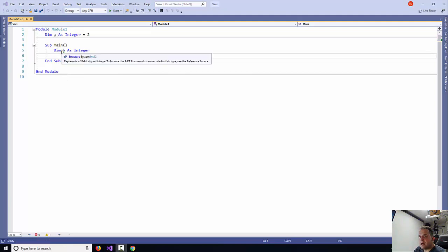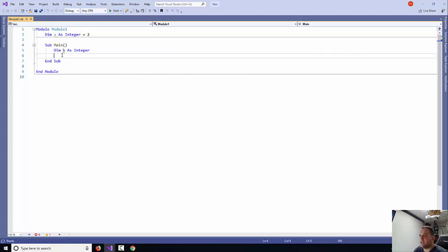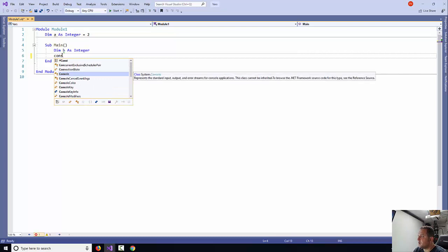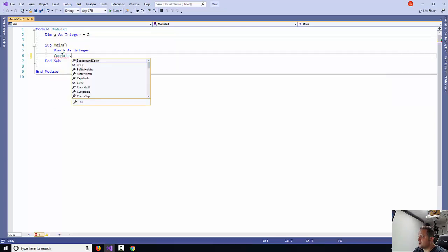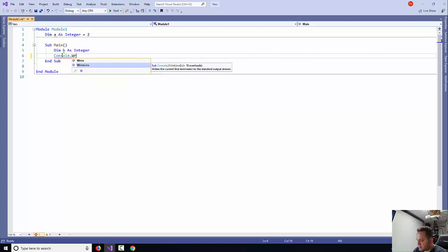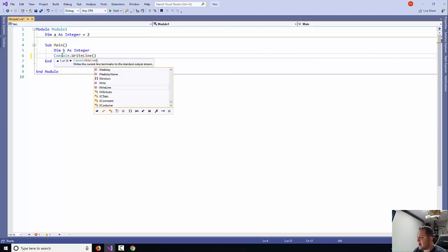To do this, I will need to say console.writeLine, and then I'm going to prompt the user to add a number.